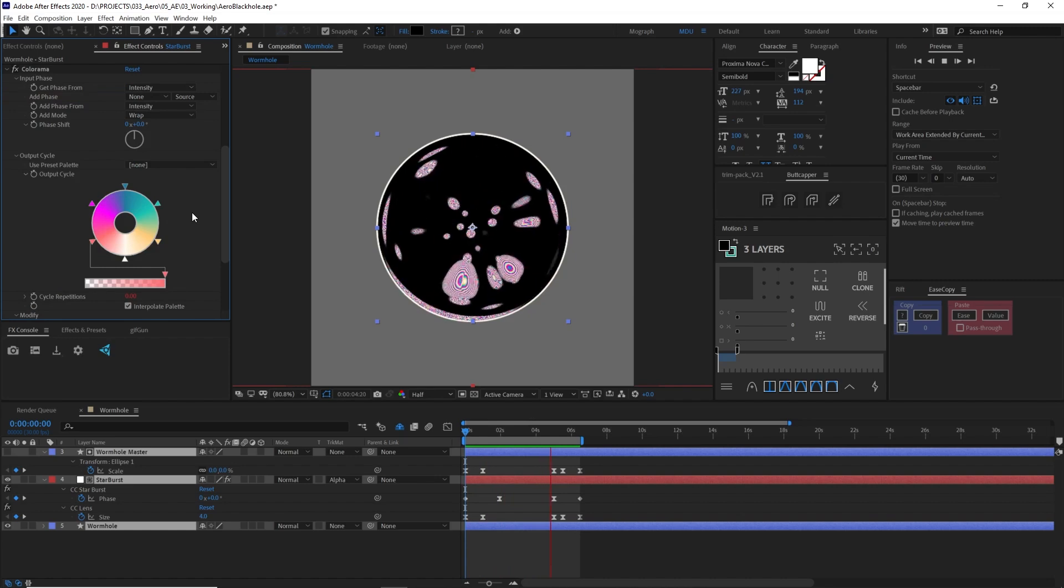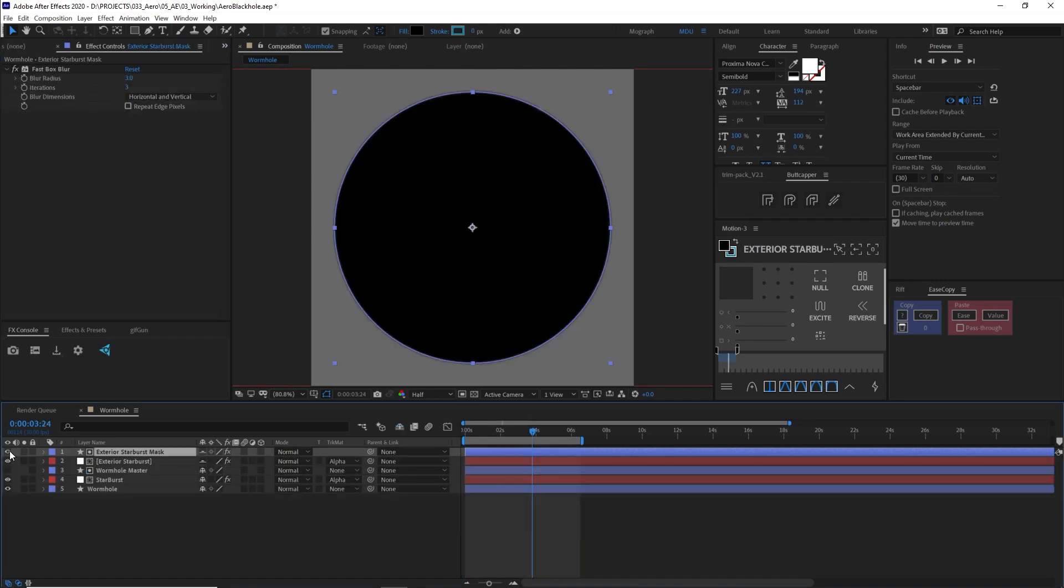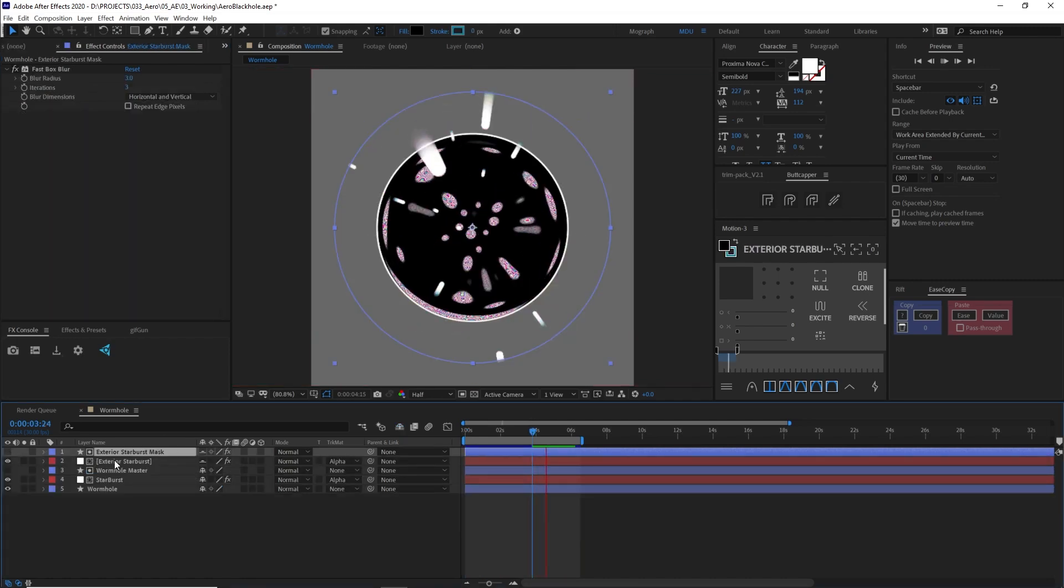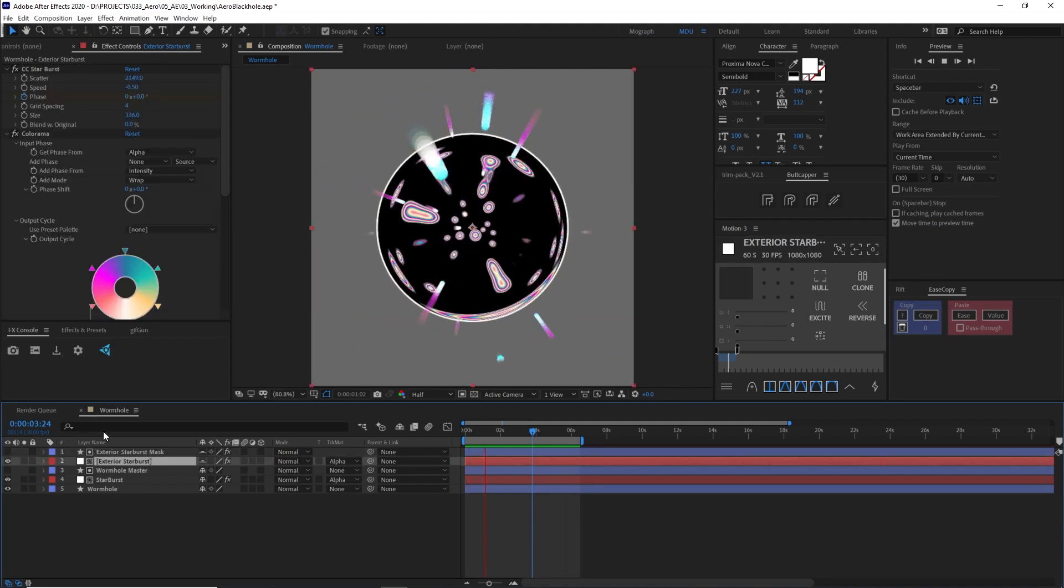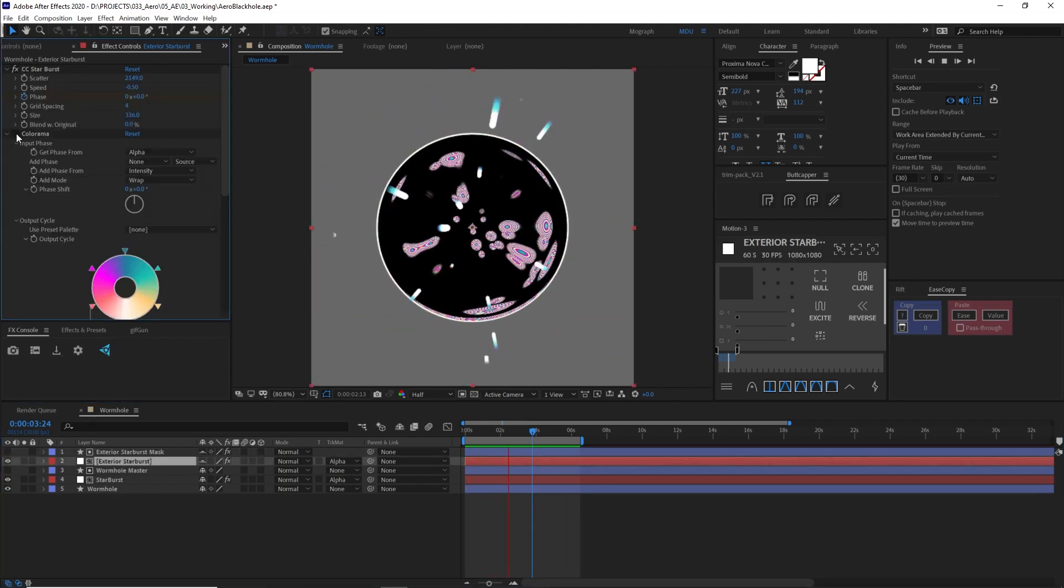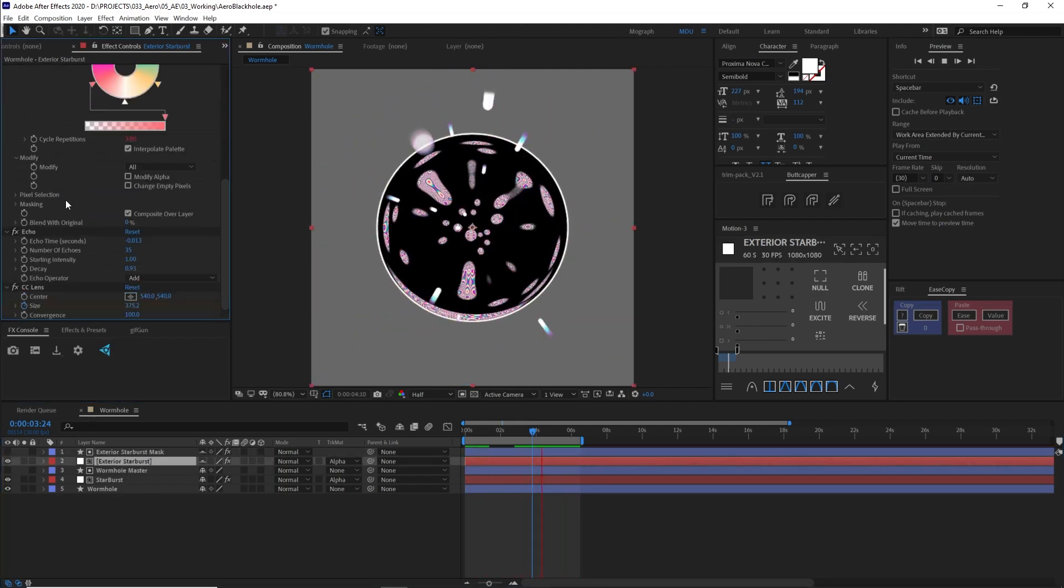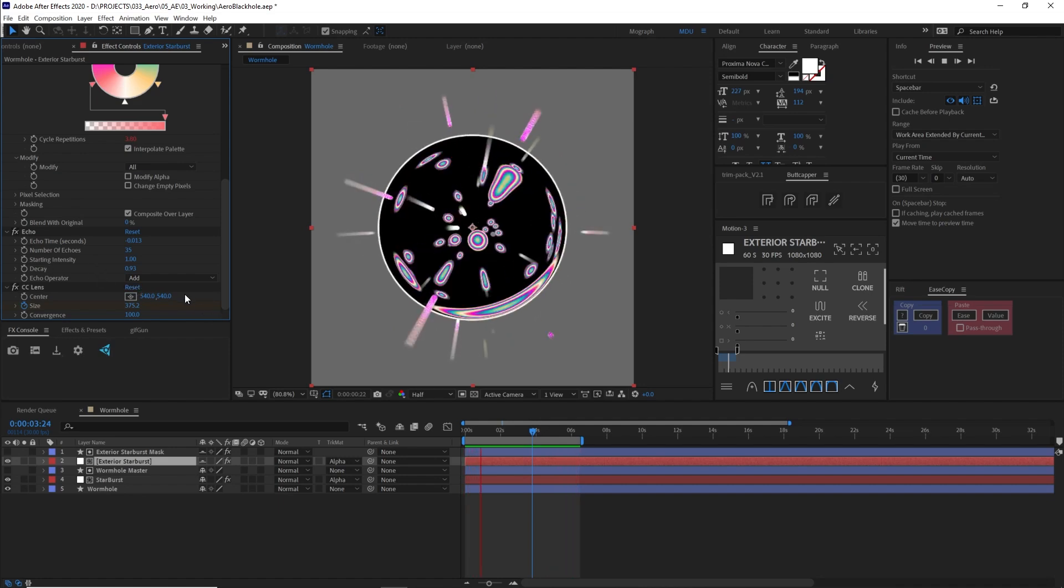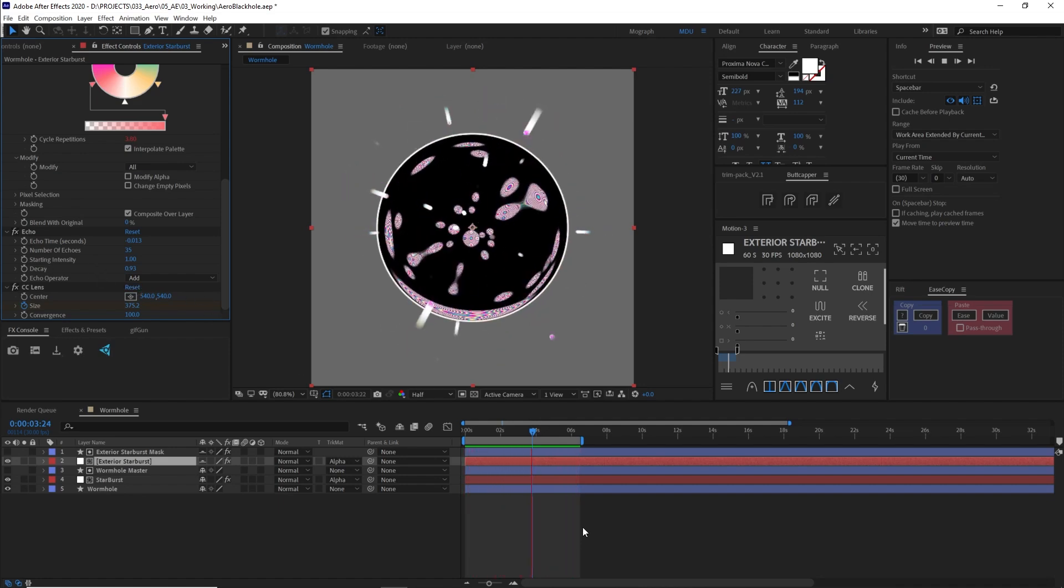And then finally, I wanted this wormhole to feel like it was sucking in the world around it. So I added another CC Starburst outside the boundary of the wormhole with a little echo on top to give it this nice drag effect.